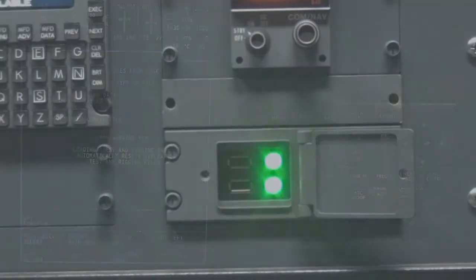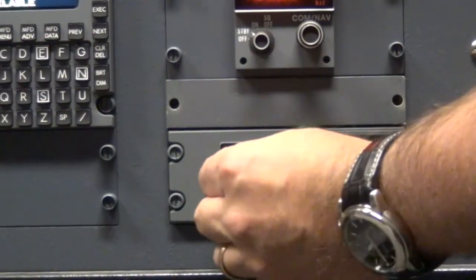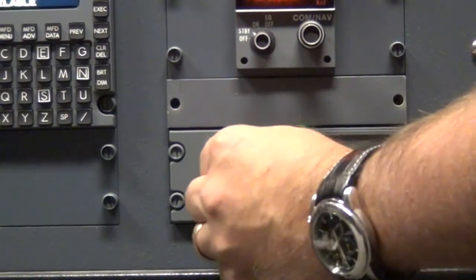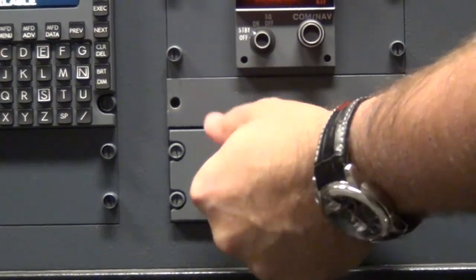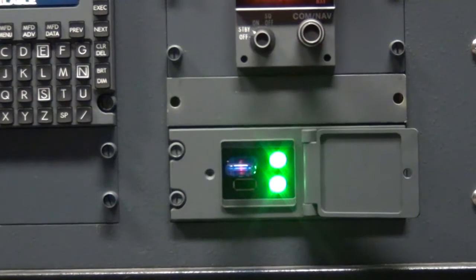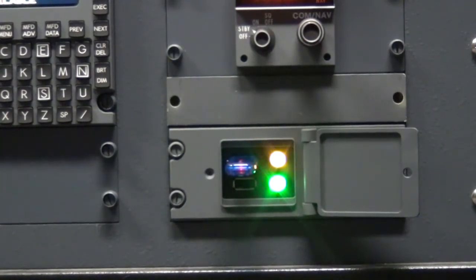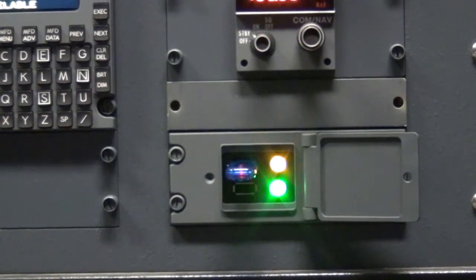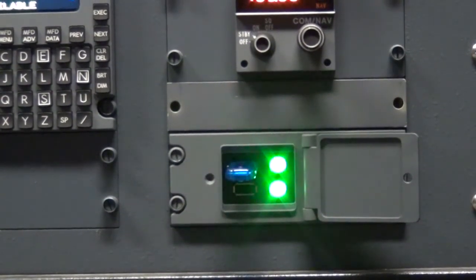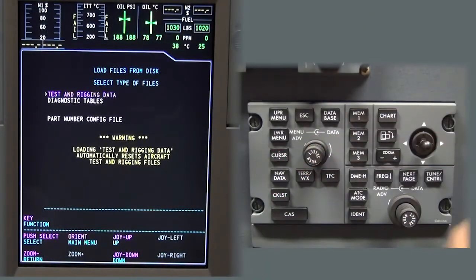Insert the flash drive with the MDC tables loaded into the top USB port of the DBU. Wait for the status light to go green. Push the select button.